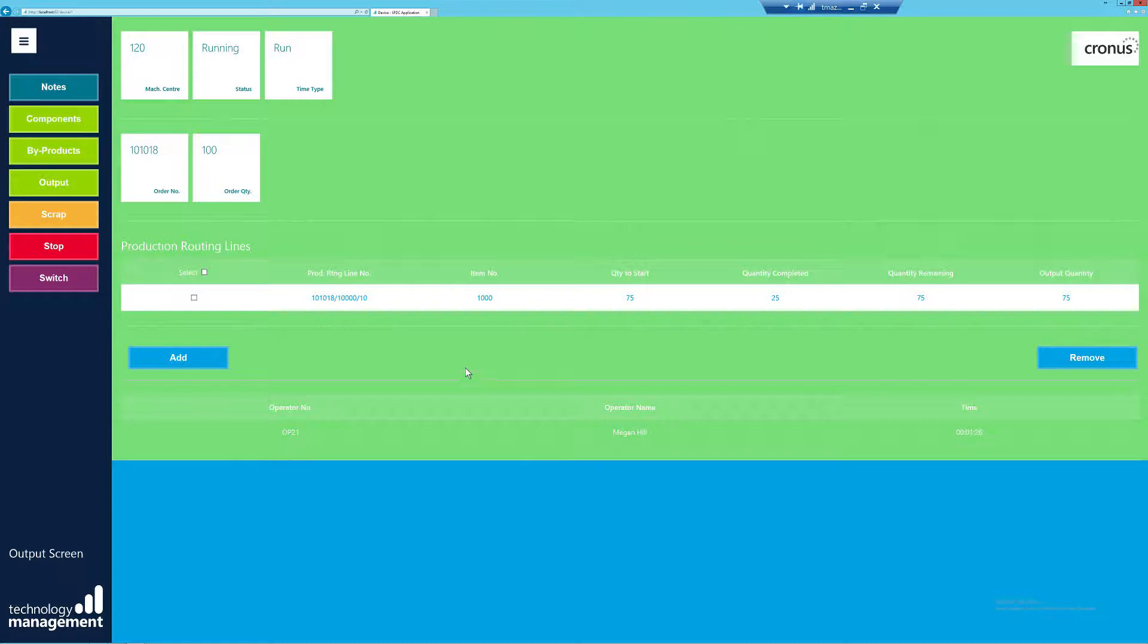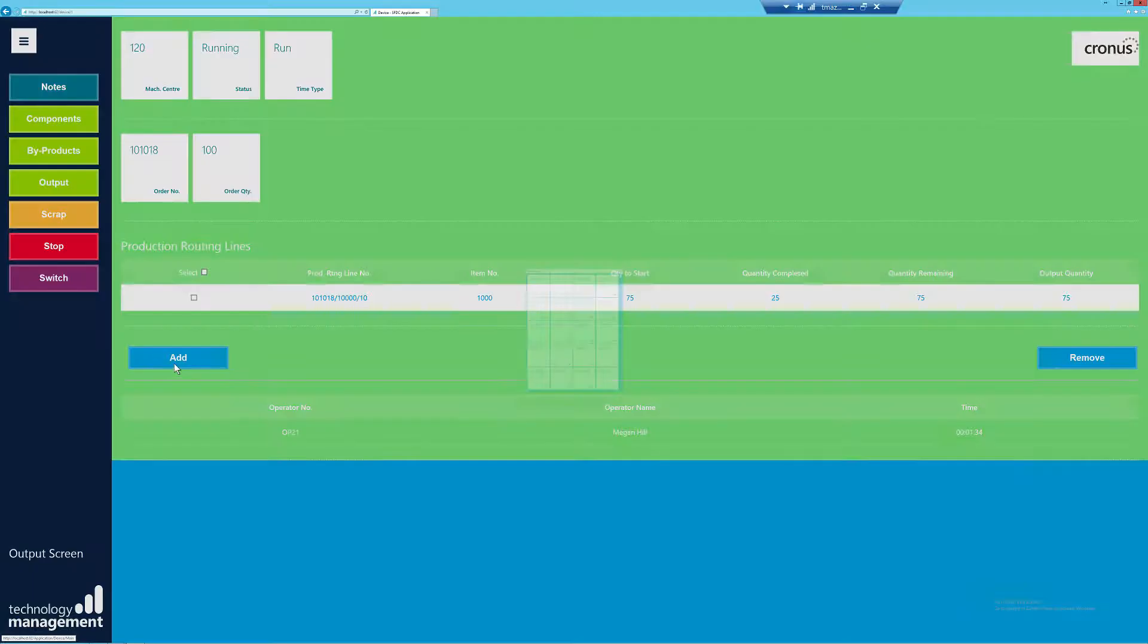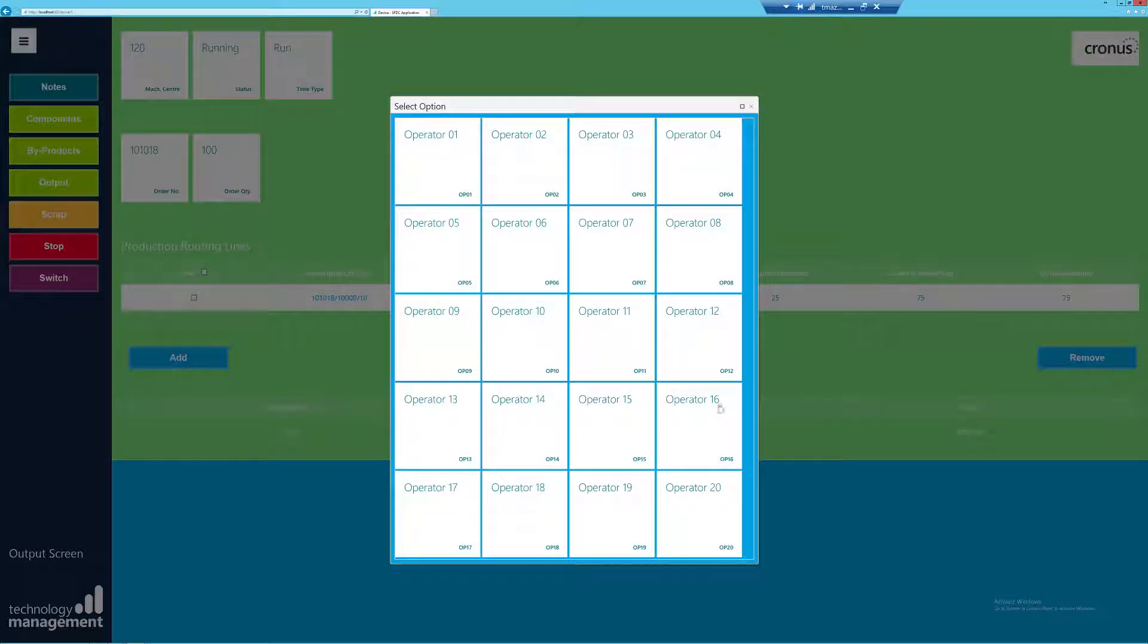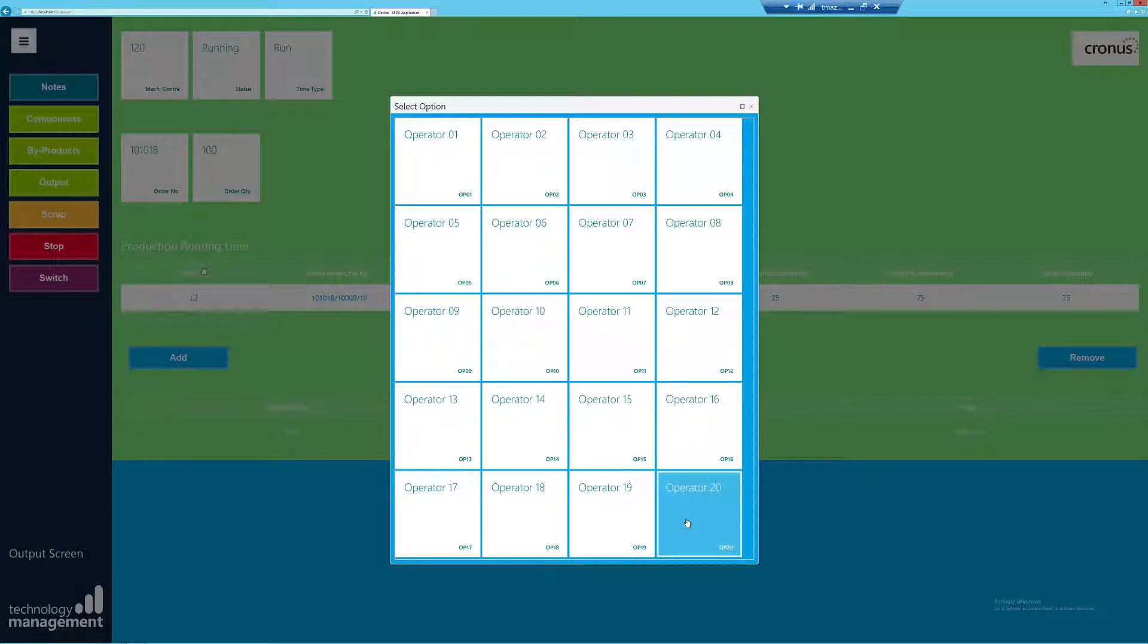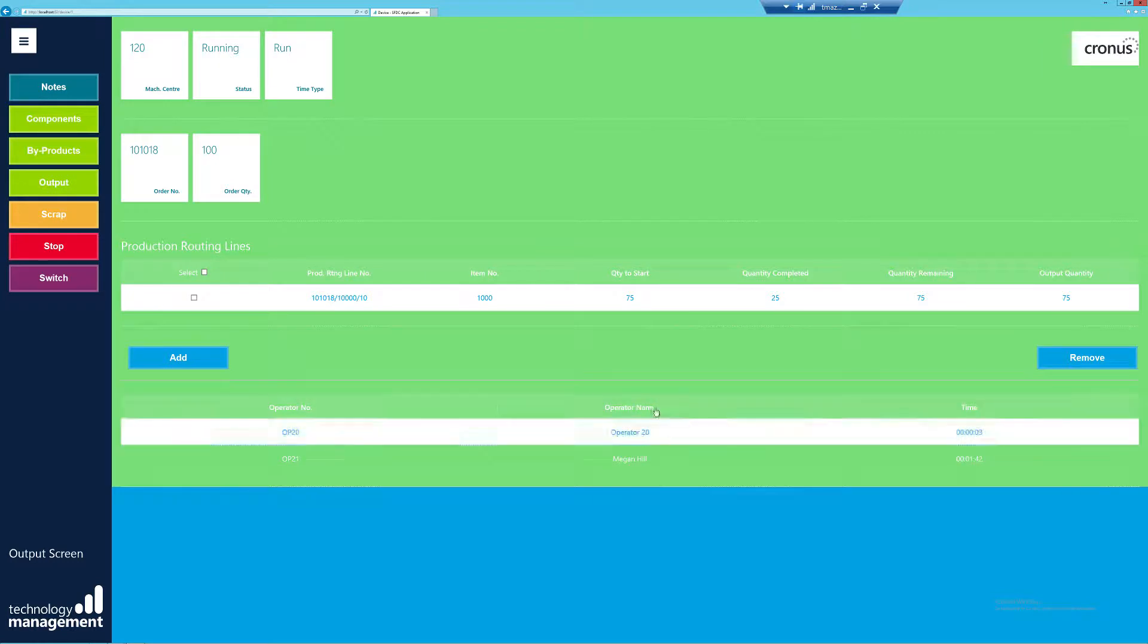You can see along the bottom of the screen the operator that I am. As I selected to have multiple operators, if I select Add, I'm able to select a second operator. So I'm just going to put operator 20 in. You can see they've now pulled through as that onto another line.